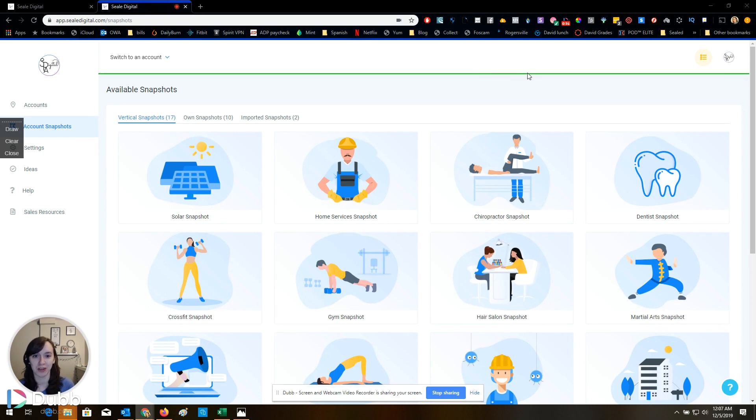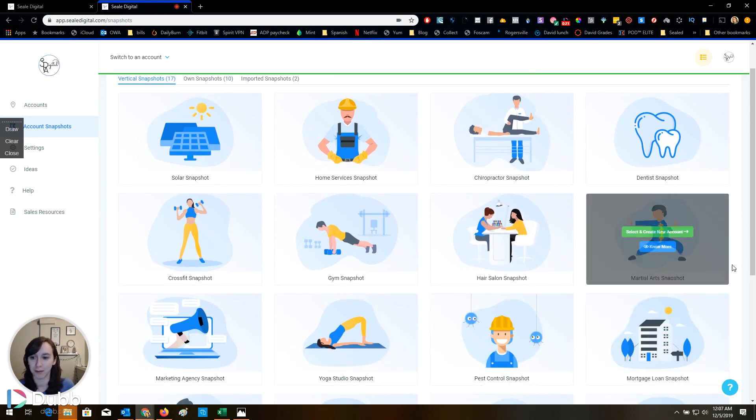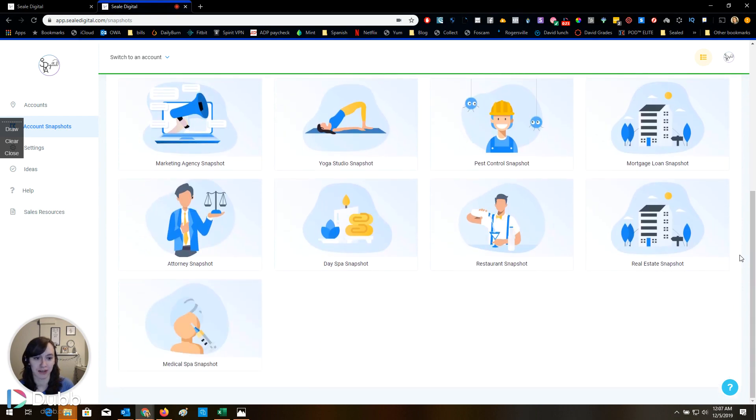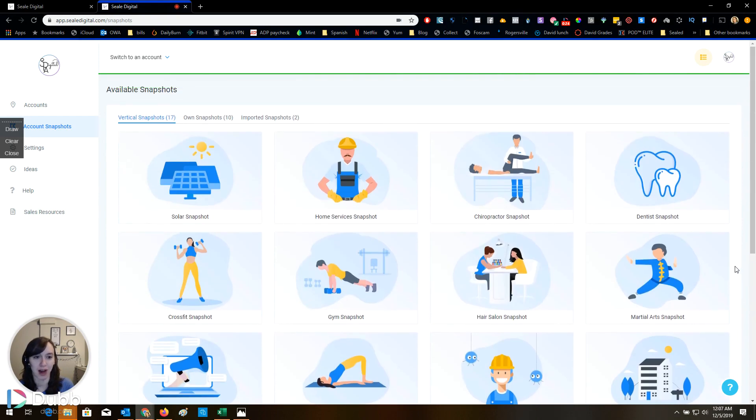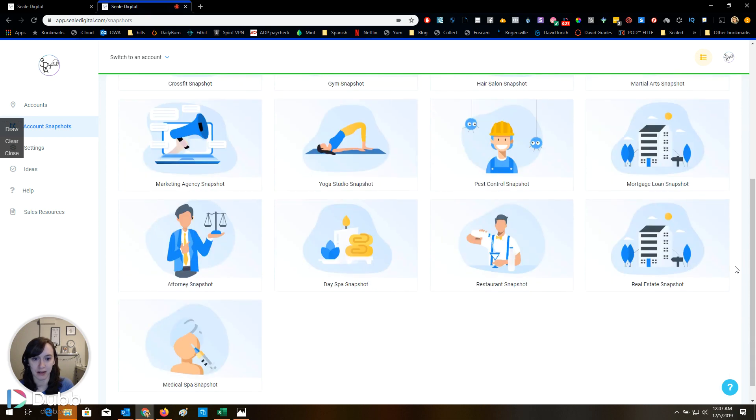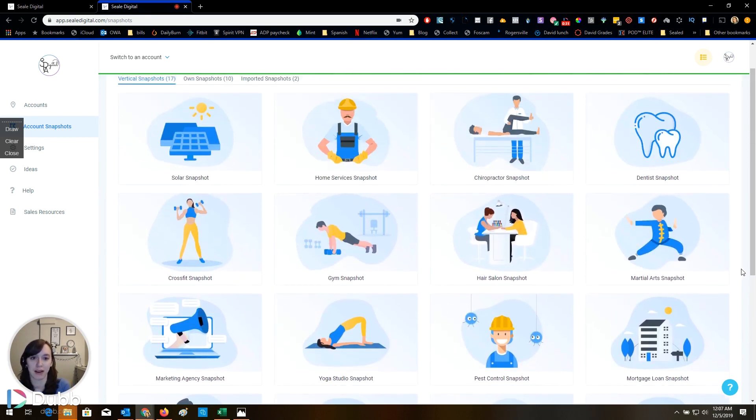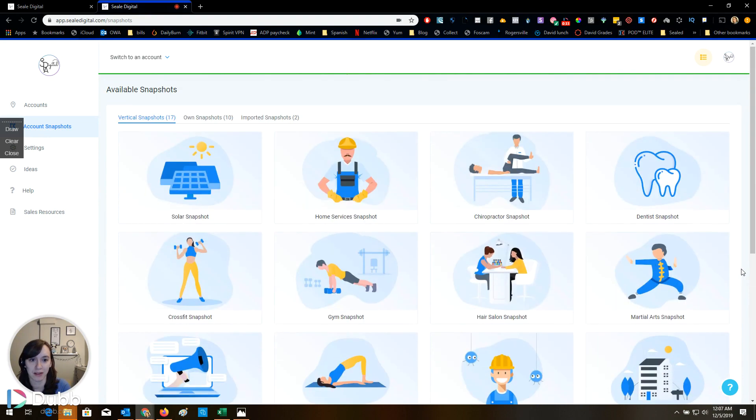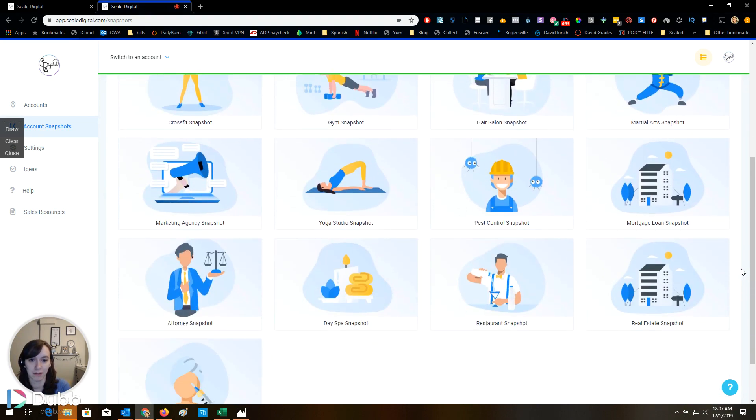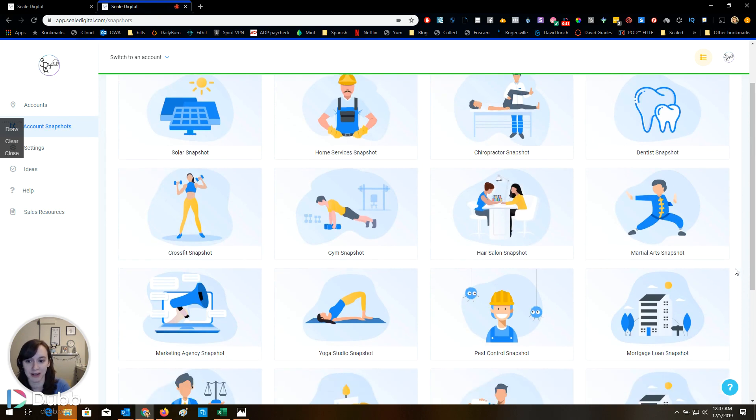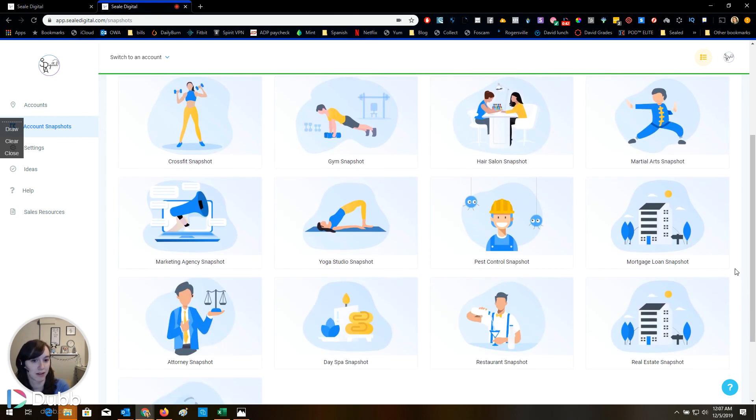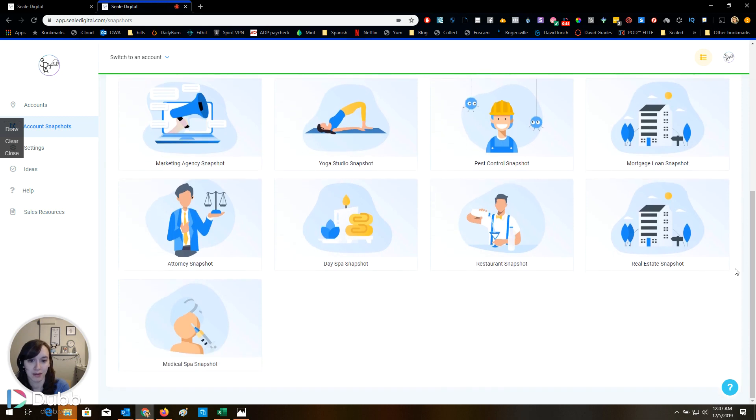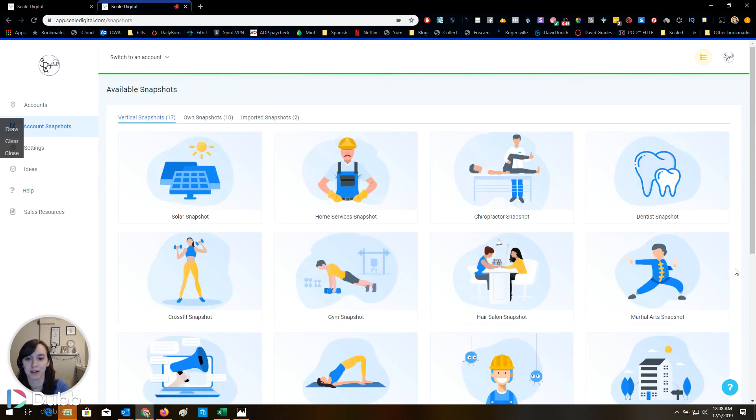So do you see my screen? Look at this. They have snapshots for other industries now. It looks like 17 snapshots in all different industries. This is so exciting. Solar, home service, chiropractor, dentist, yoga, day spa, medical spa. Super, super awesome.